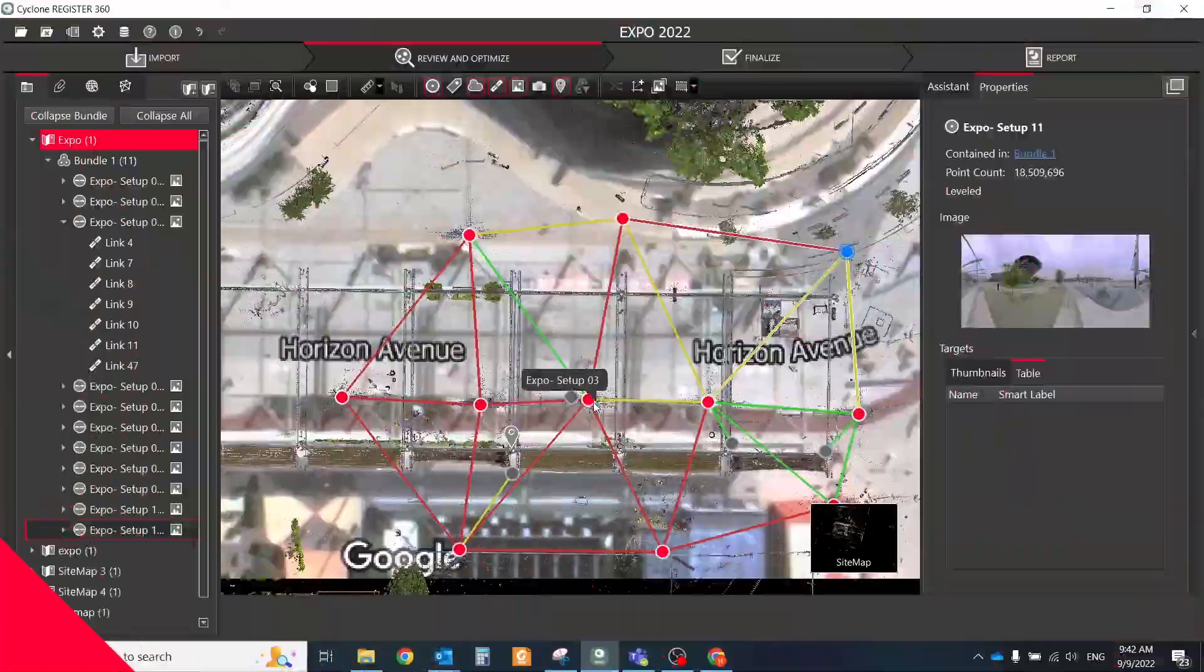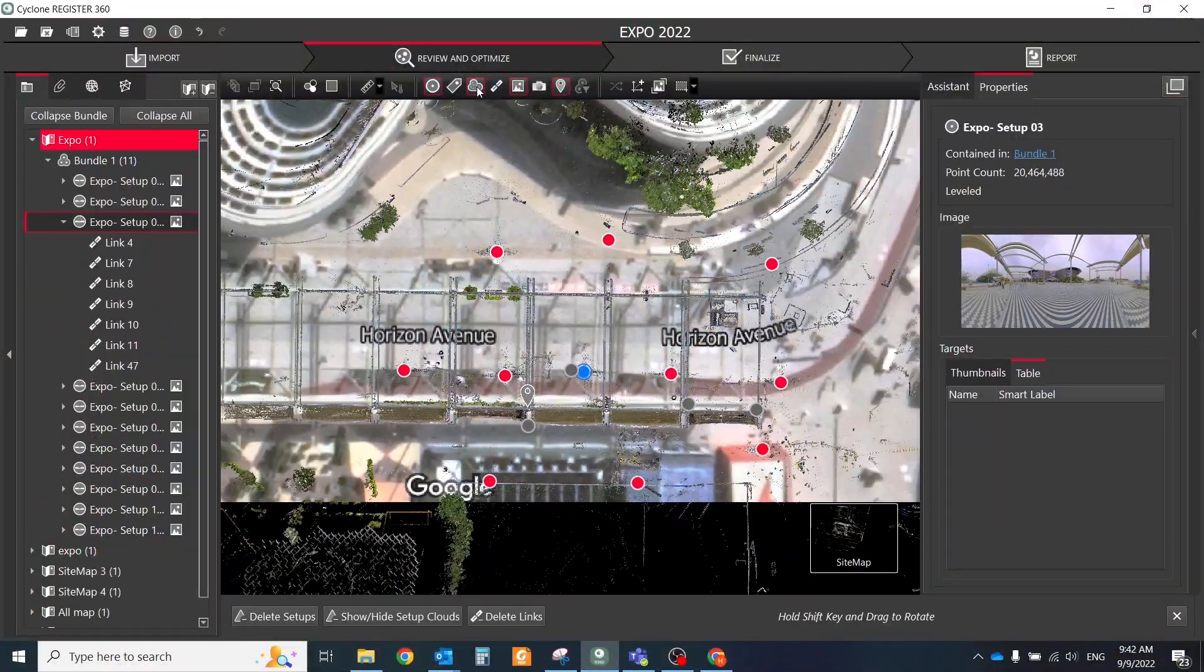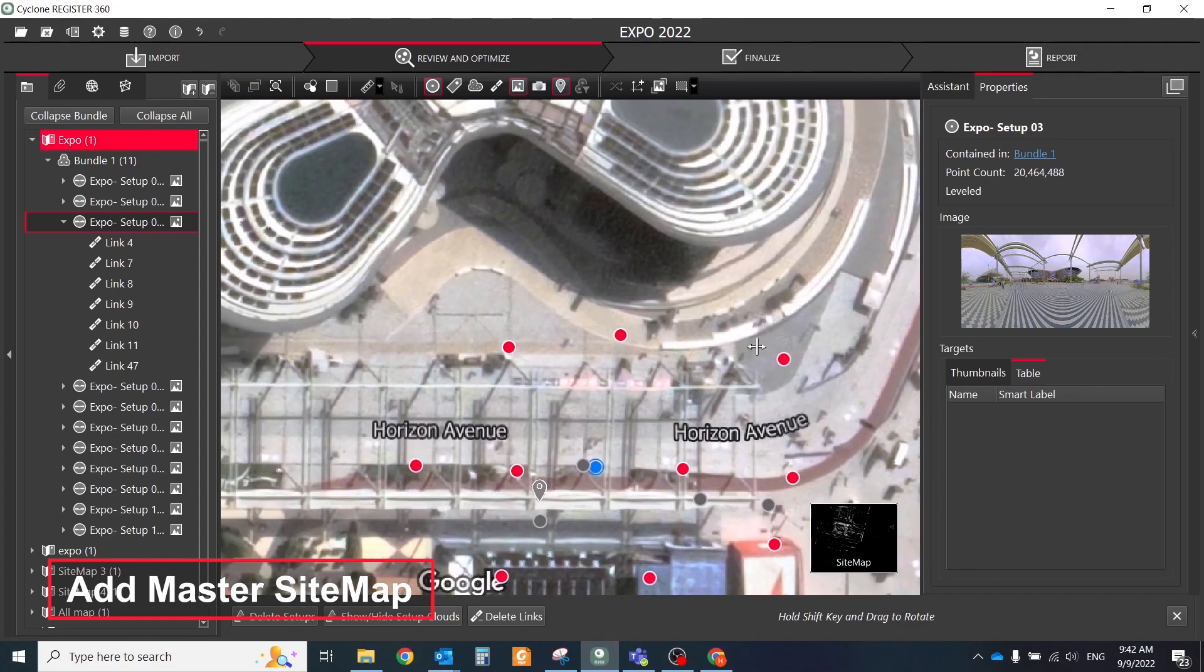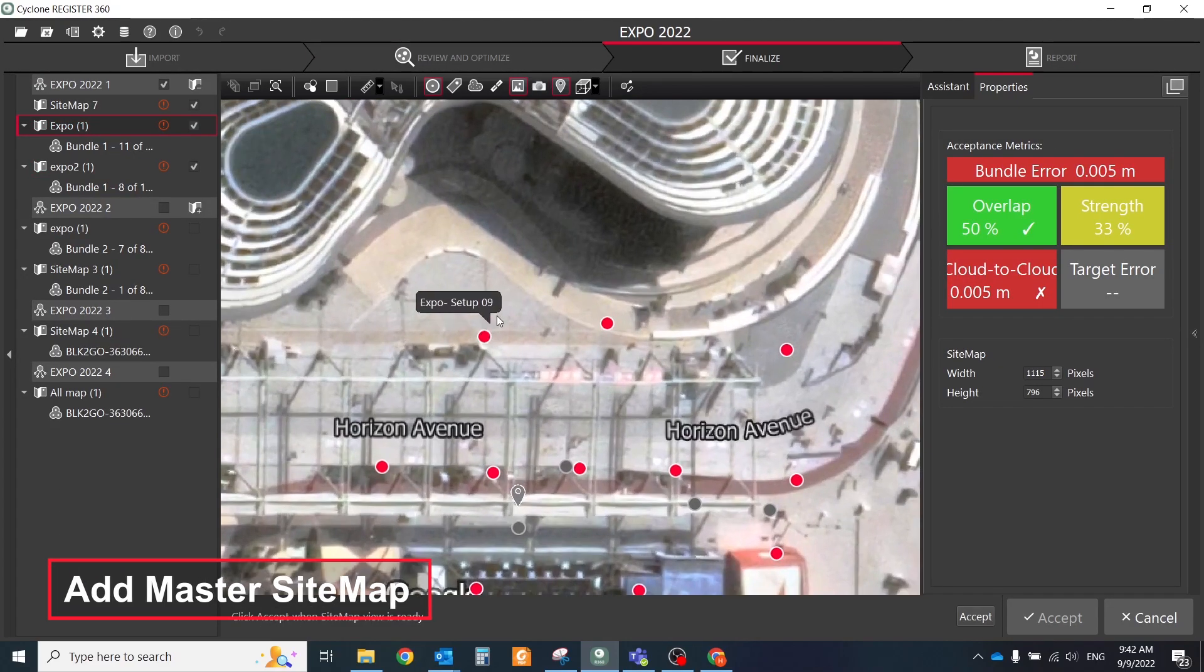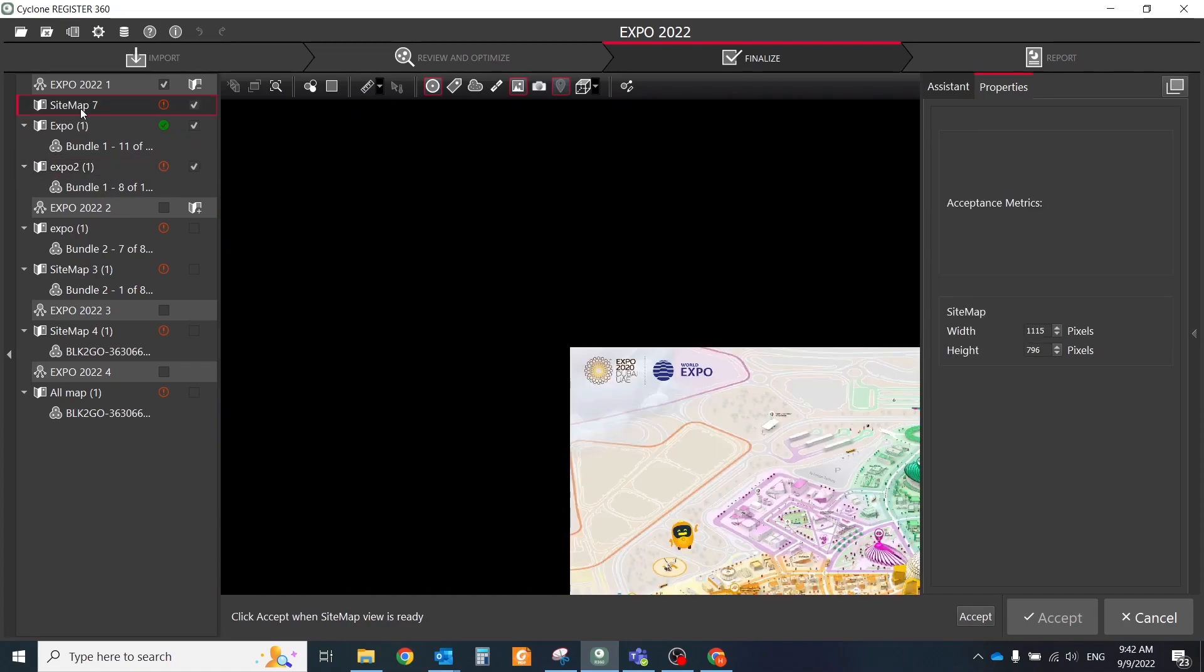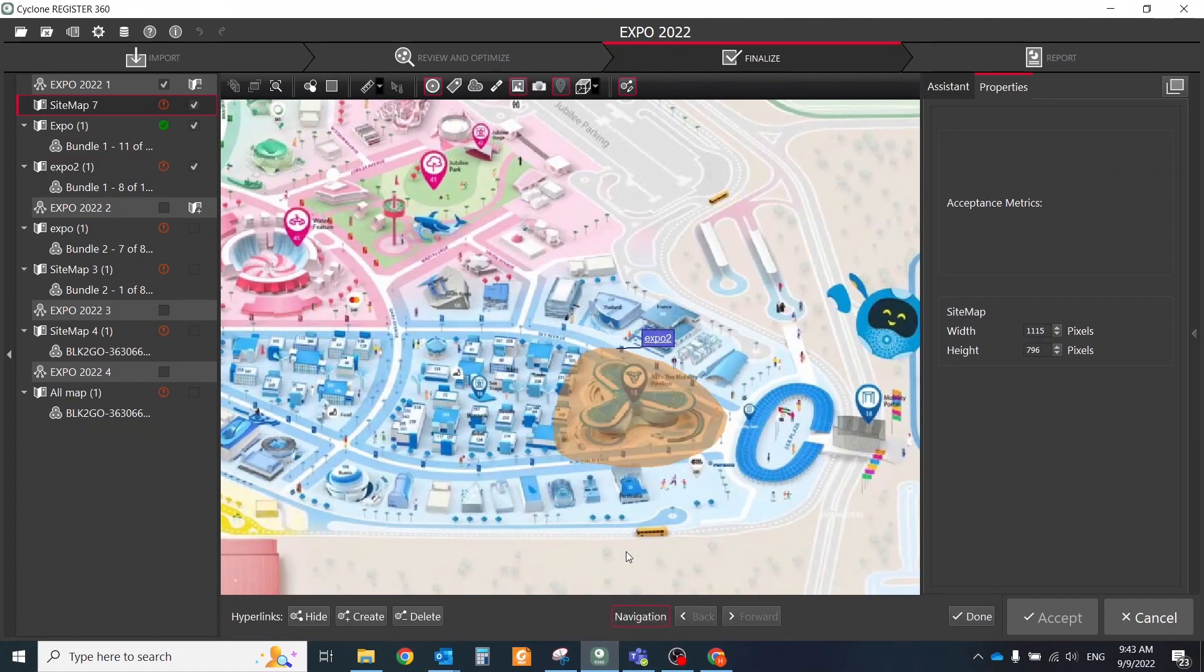If you have a complex scene with different zones, areas and floors, add the master sitemap. It's a sitemap that contains an image that can be used to link to other sitemaps within a scene in TrueView. A master sitemap can be used to help navigate complex scenes with multiple sitemaps.